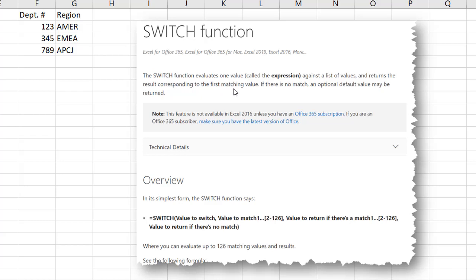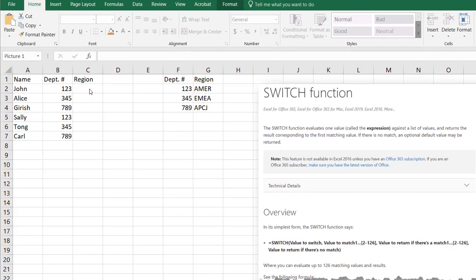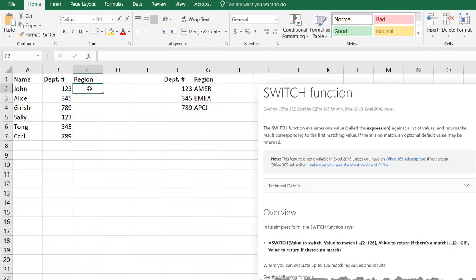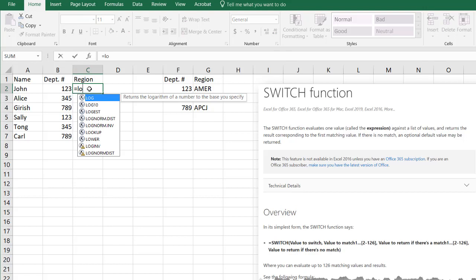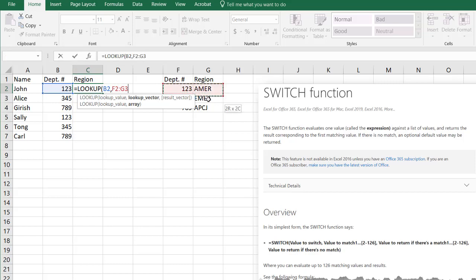Really what it does is it's performing a lookup. If you're familiar with lookups like LOOKUP or VLOOKUP, I'm just going to use lookup. For example, we want to have this department code and we want to bring back the values here, the region, right?